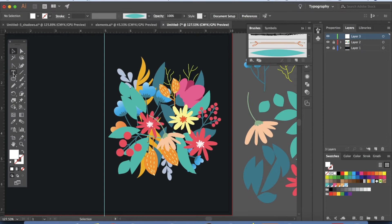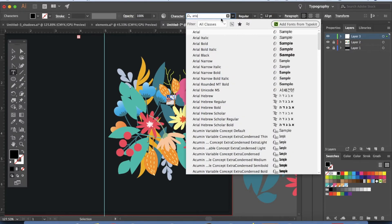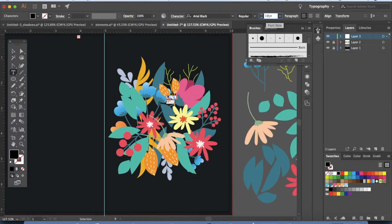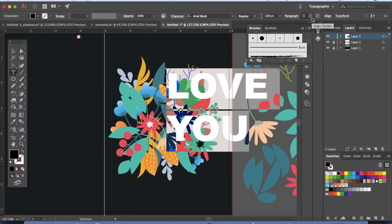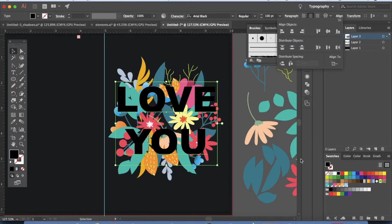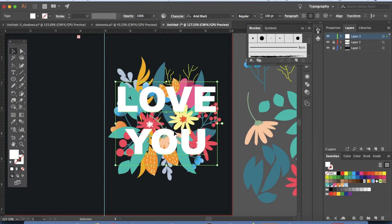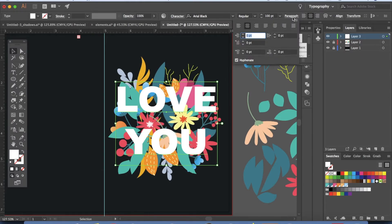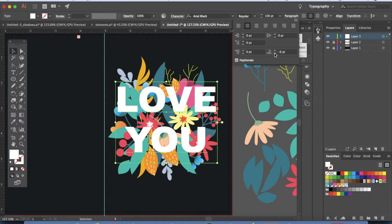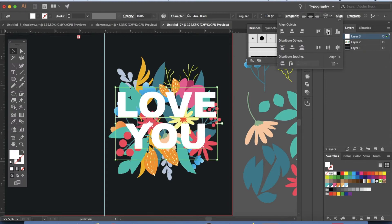Let's type in 'Love You' — you can choose any text you want. This uses a real black and I've set it to 100 points. Click Center Align, then go to Align, click Align to Artboard, and center it. Make the text white. There's a lot of space between the lines, so go to Paragraph and you'll see options there — use the spacing option to bring the lines closer together. Then realign it to the center.